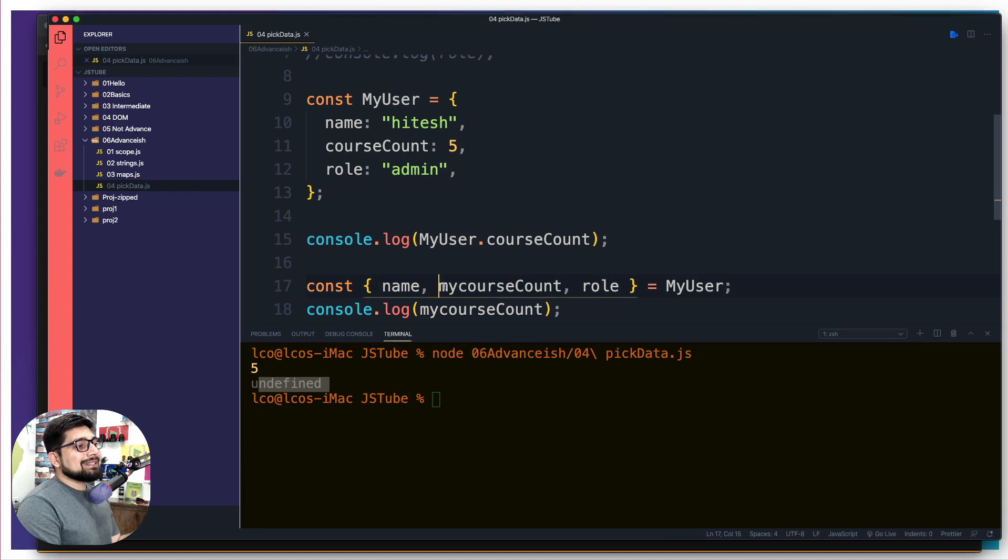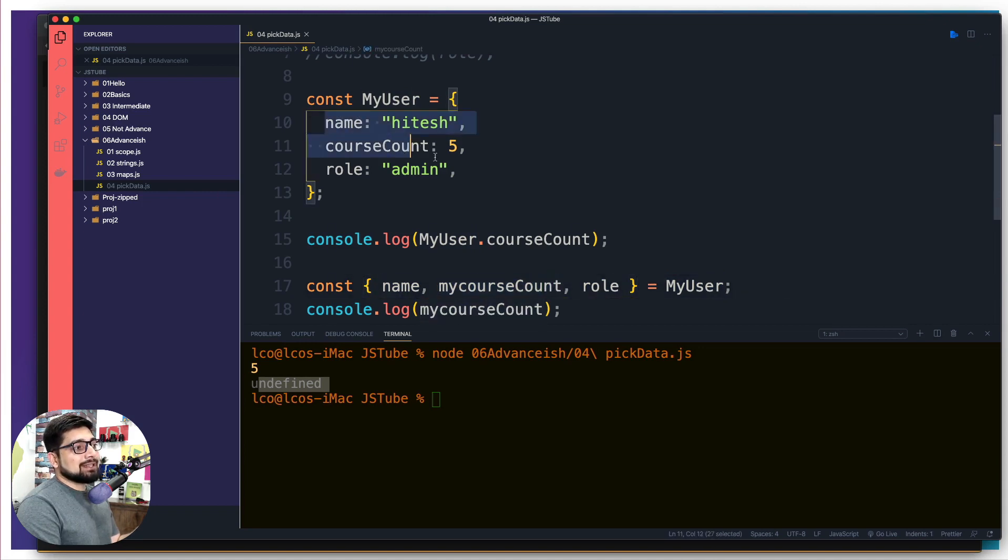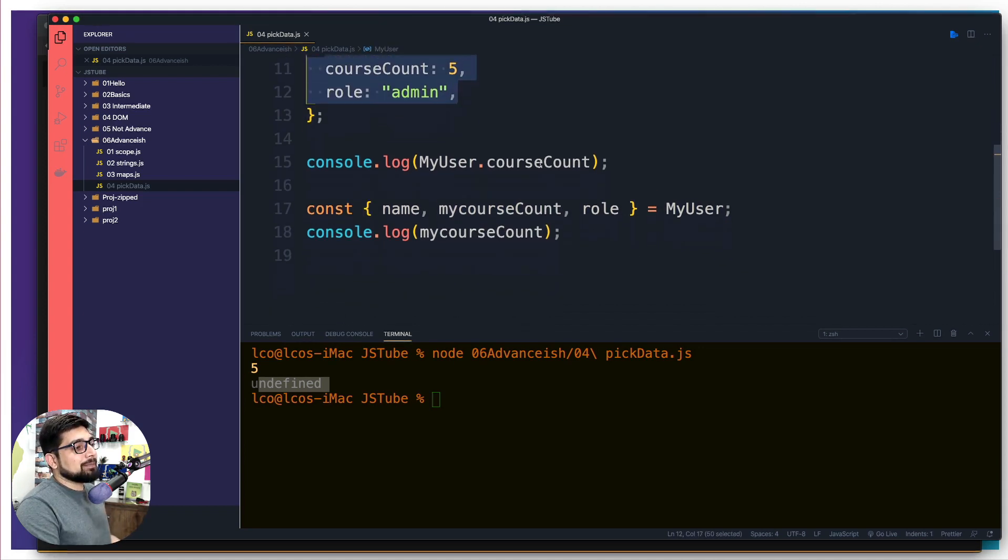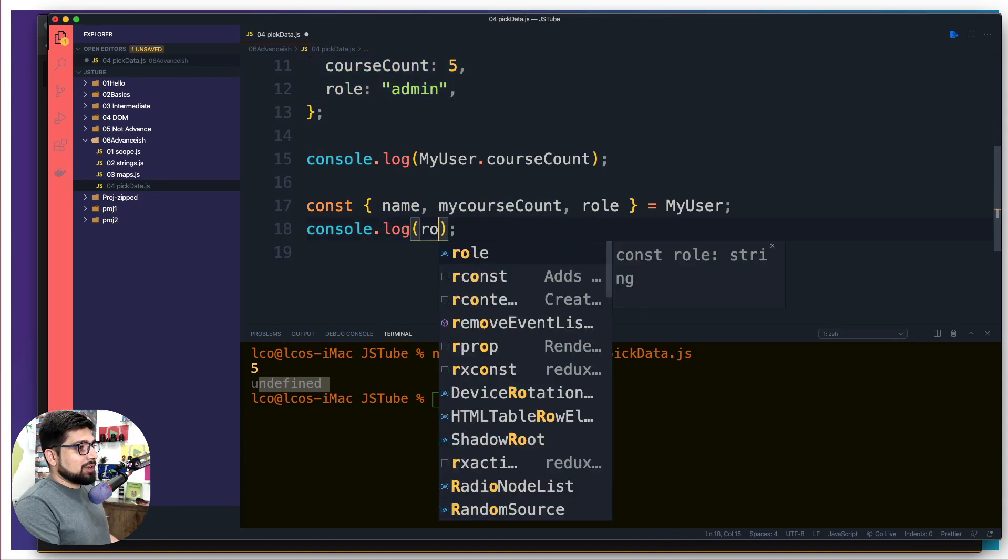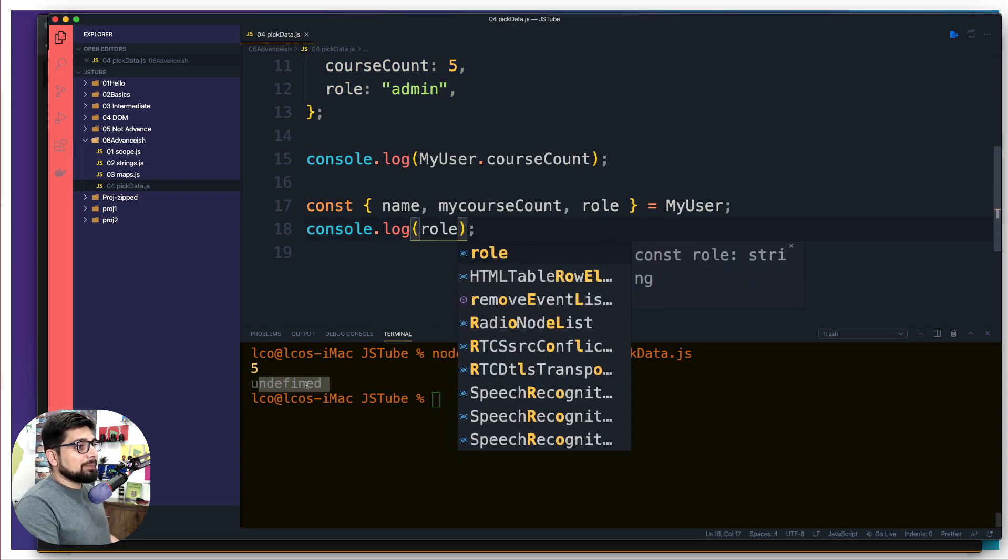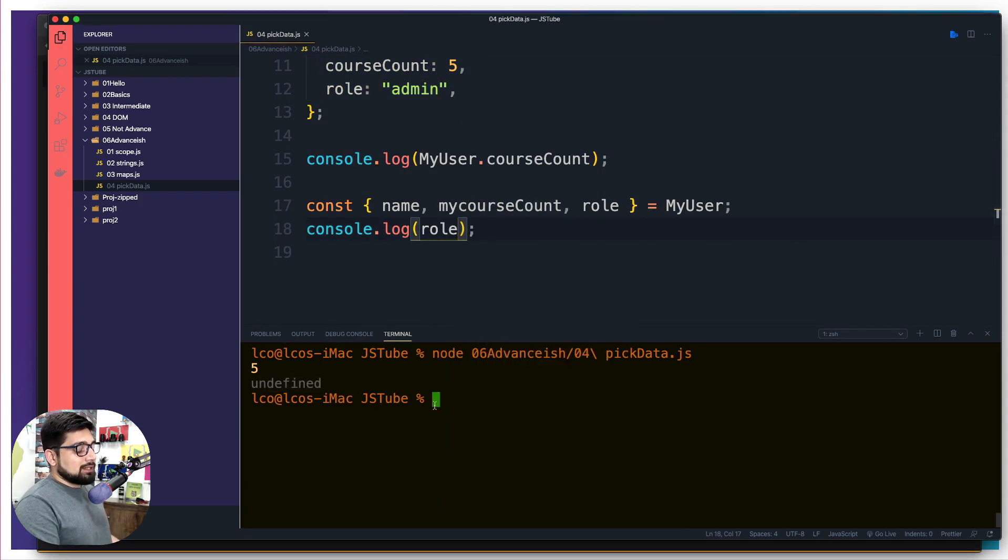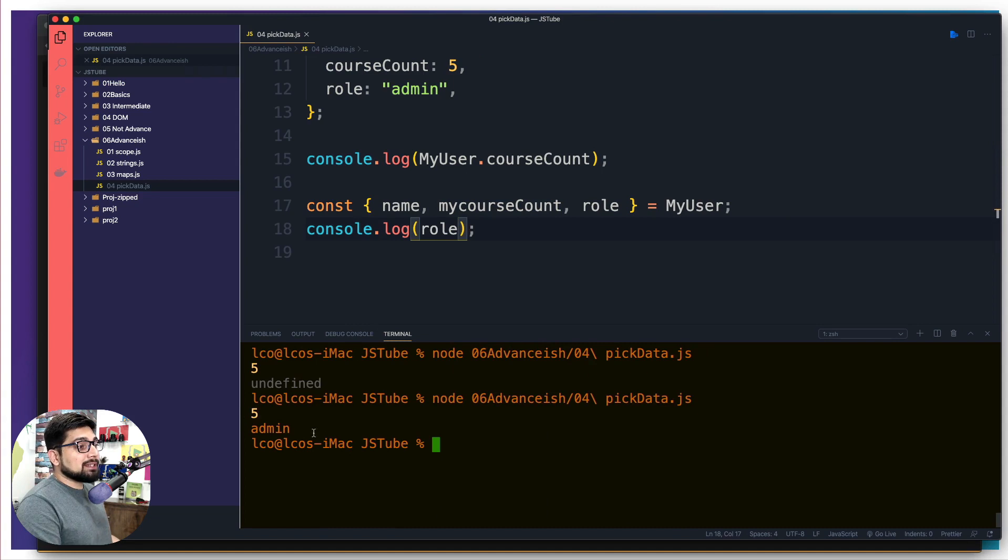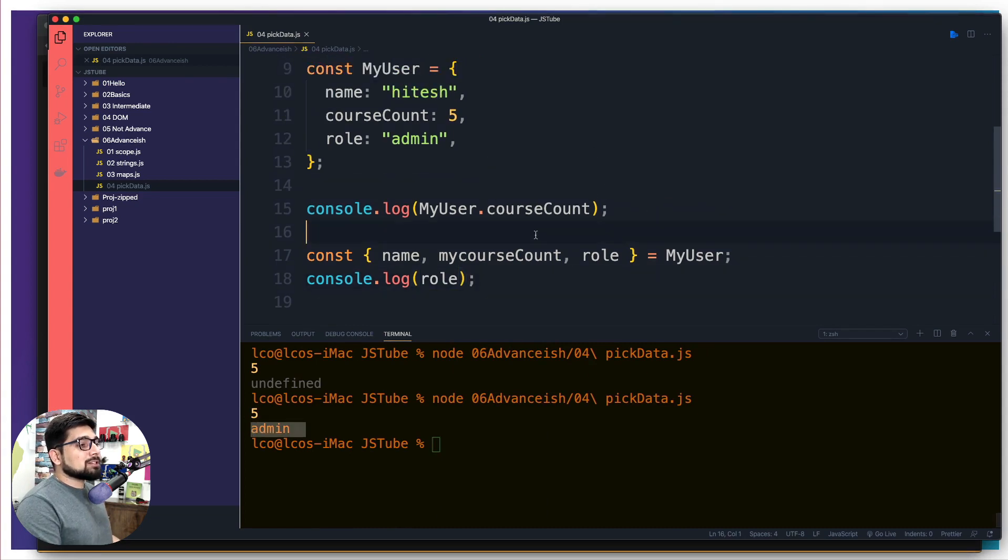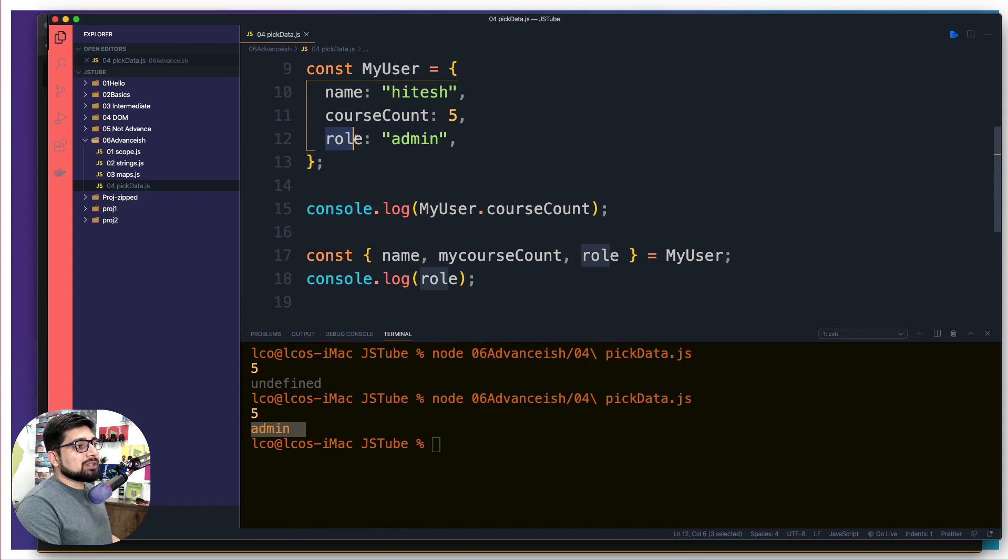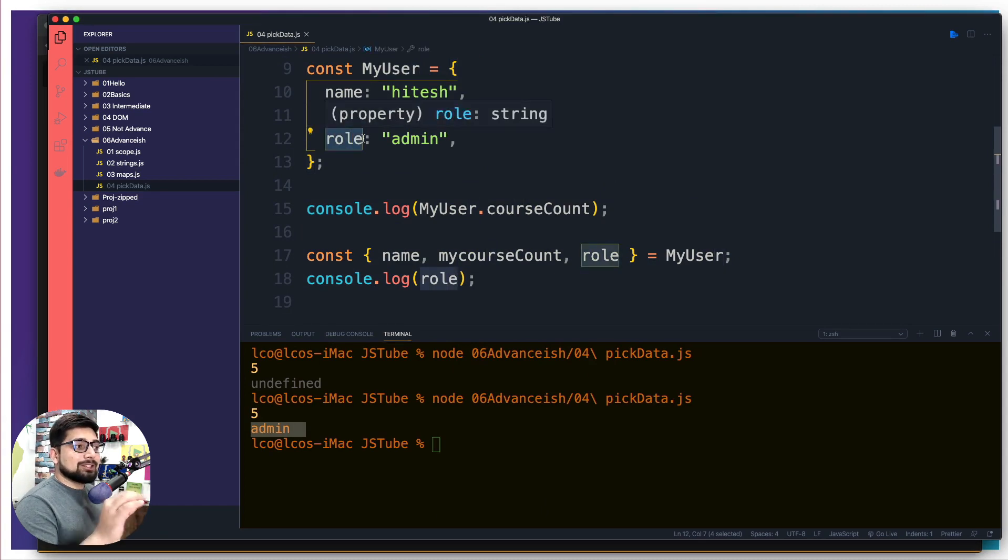But these names should also match as they are designed in the object. Notice here, if I just go ahead and try to pick the role. Now, this is no surprise at all, we see the admin because JavaScript was able to find a role inside this object. So that's why that value was picked up and was assigned in this variable.